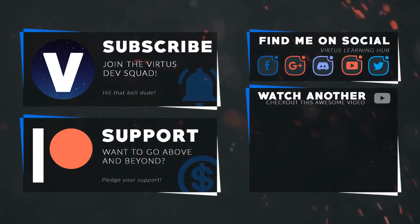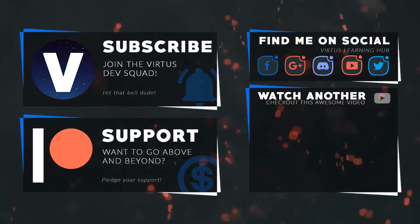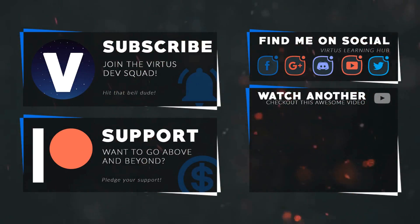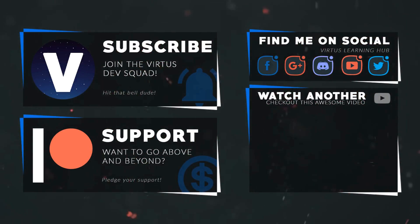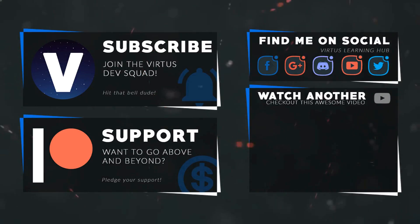This video was made possible by my supporters on Patreon. If you want more videos like this, check out my Patreon page using the link in the description. To stay up to date on new releases, make sure you follow us on social media.